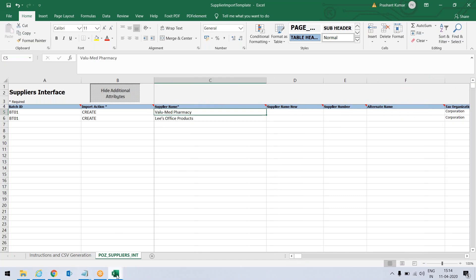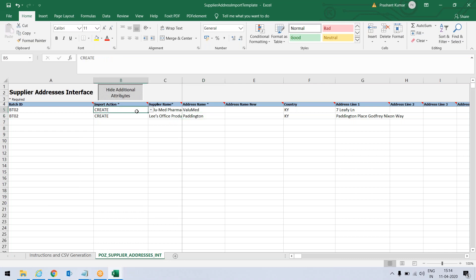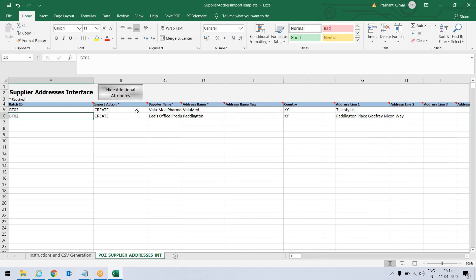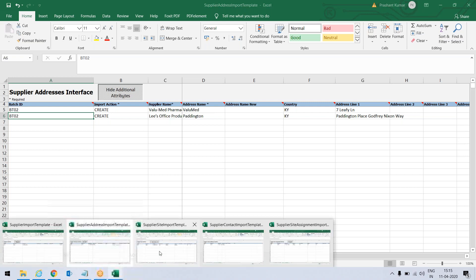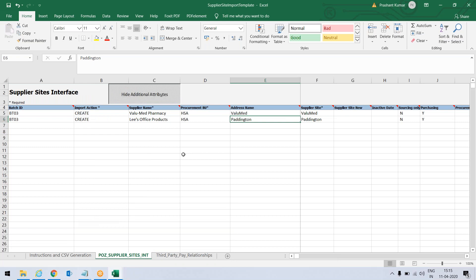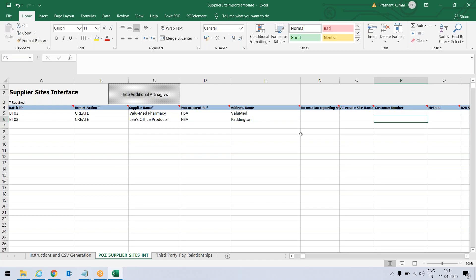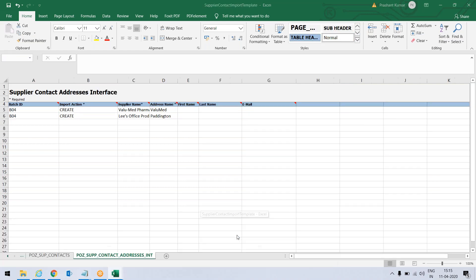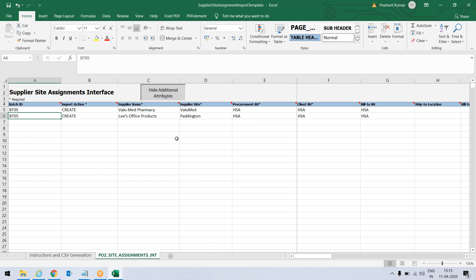Let's go to the second Excel — supplier address. For these two suppliers I have created the address as well: address entry, address line one, address line two, and then proceed further. Now that I have created the supplier address, go to the next file which is supplier site. Put the data here as well and check that all these values are filled up. Similarly, the contact import file and supplier site assignment file have also been filled.